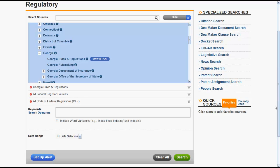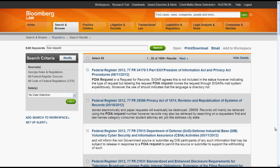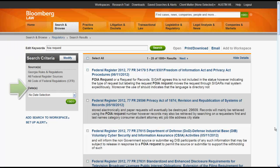Let's try searching for regulations on FOIA request. We enter our keywords, click Search, and the list of results will appear. From there, you could limit your results by editing your keywords or selecting a specific date or range of dates.